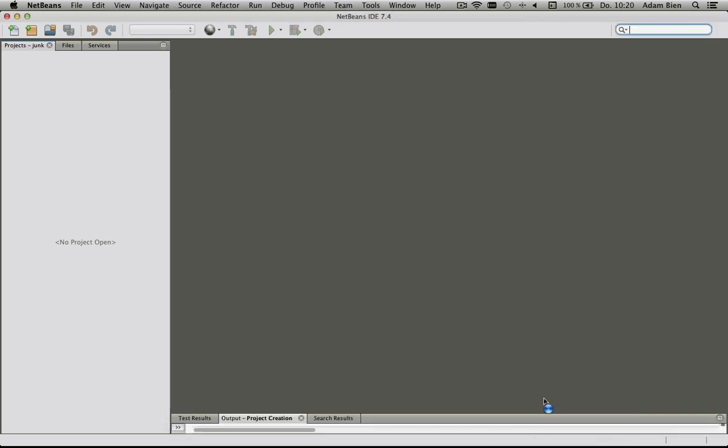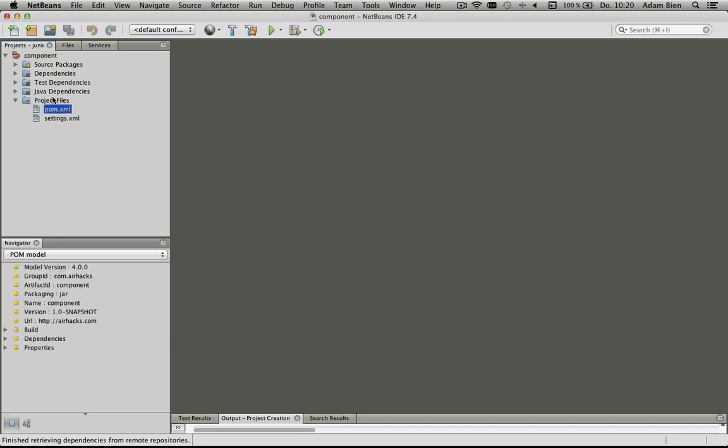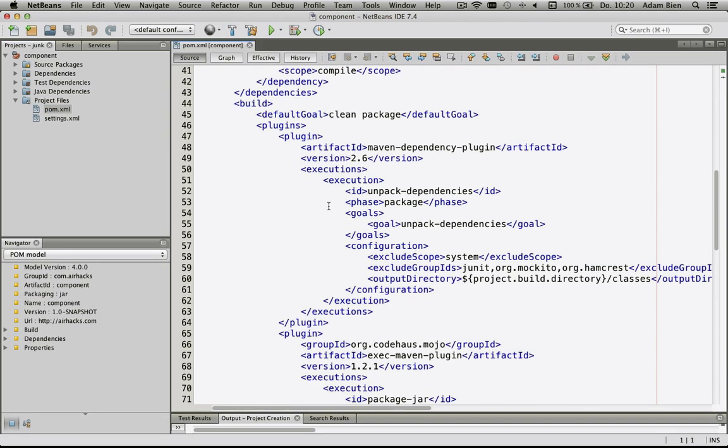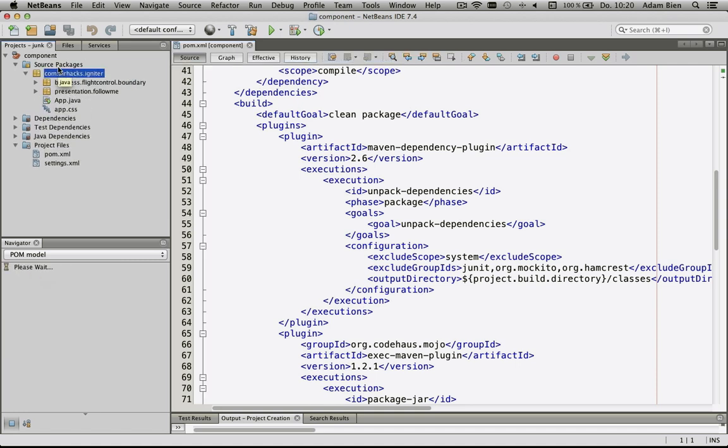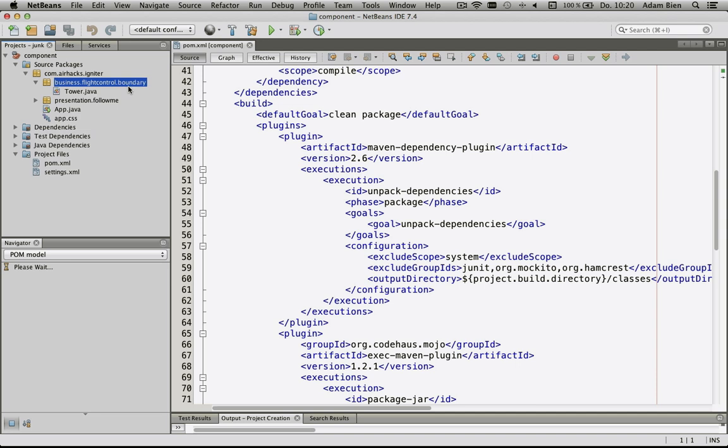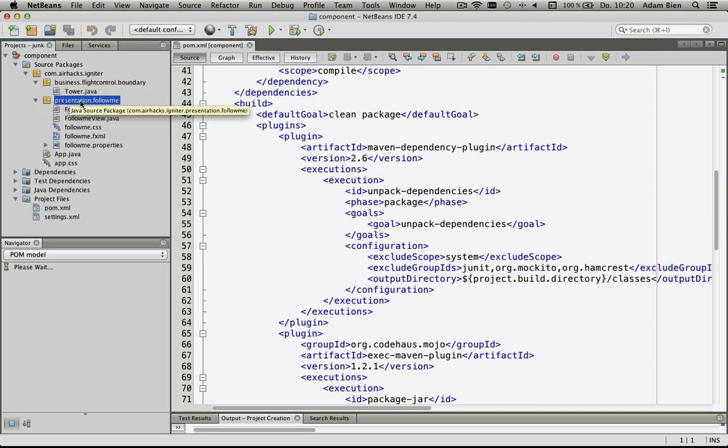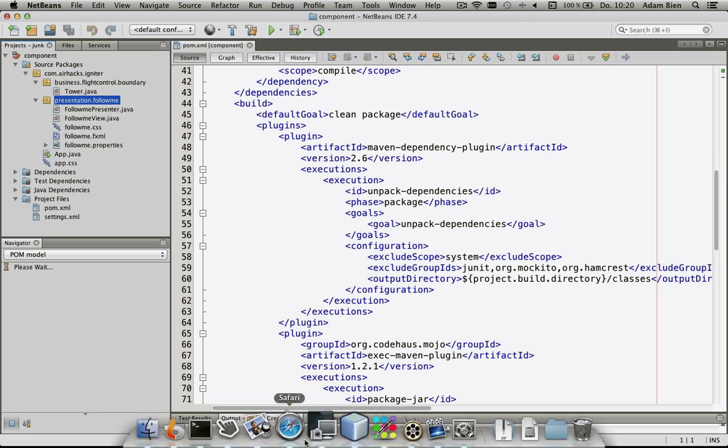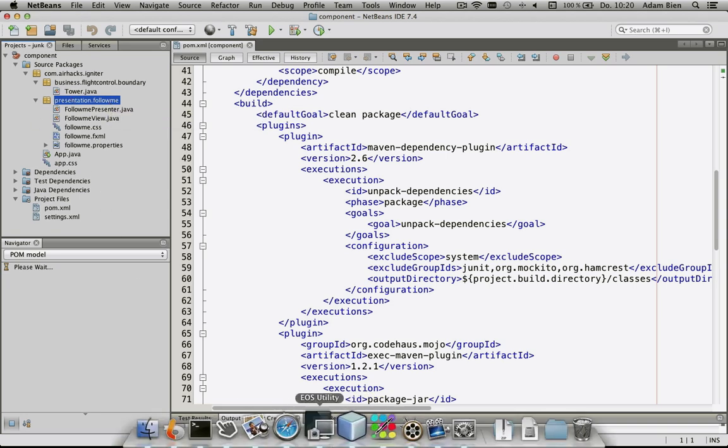What happens right now is it creates a very simple application called component which is set up as a Maven application and is actually ready to go. It comprises a flight control backend component, which is approximately an application server, and a frontend component called follow me. Let's try to build another component.